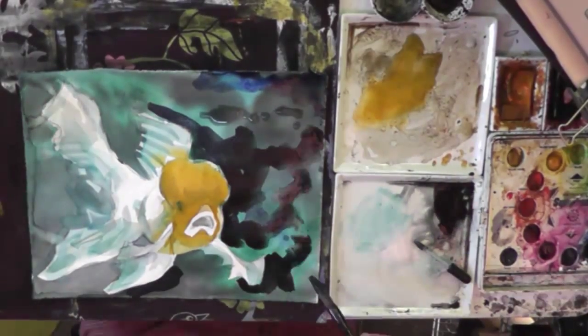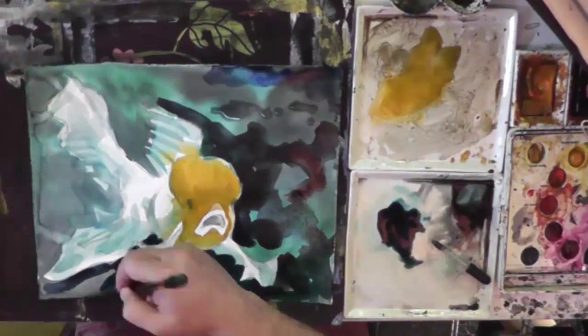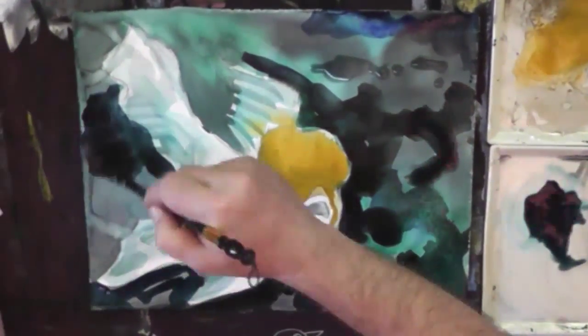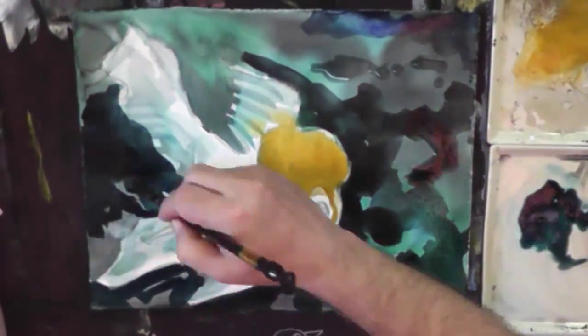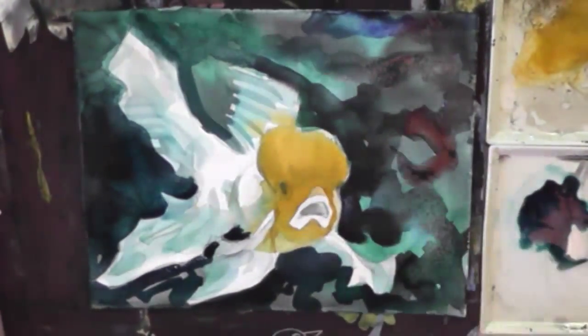I don't think the background is dark enough, so I'm going to go back in. Now I'm going to probably do some more with it.